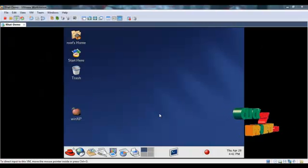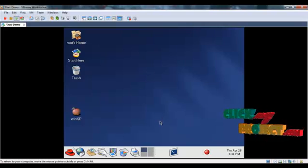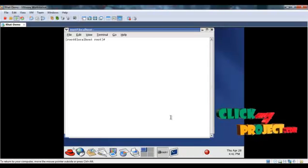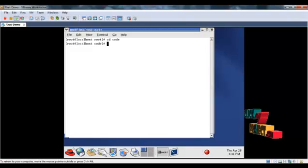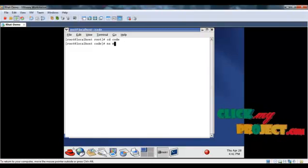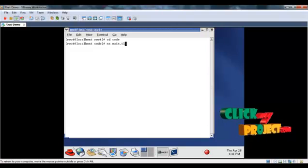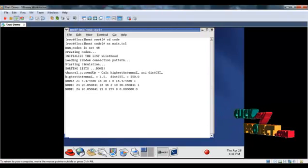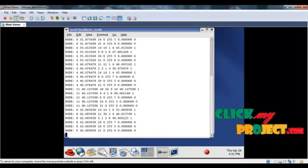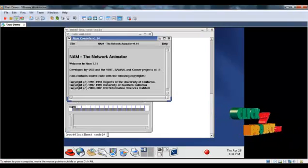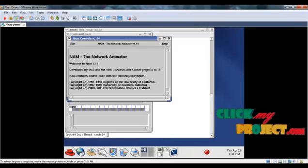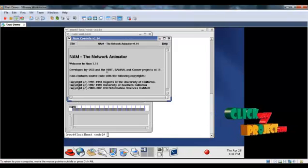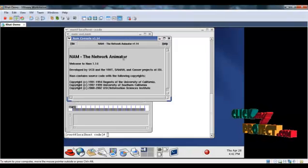Let's see the running procedure of our project. First, open the terminal window and go to the directory where we have the code. Then, type 'ns filename.tcl'. Here, 48 nodes are created in the network. And the route which the packet is forwarded is updated in the terminal window. This is the NAM, that is network animator.